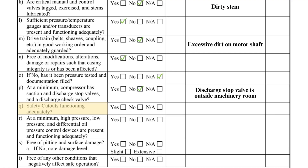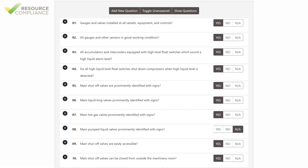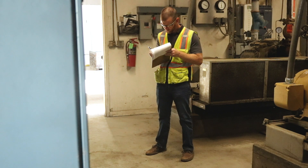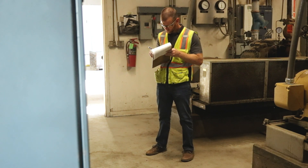Item Q inquires if the safety cutouts are functioning properly. These can be tested during the inspection, or documentation of the tests can be reviewed. Item R builds on the previous question by asking if at minimum the high pressure, low pressure, and differential oil pressure control devices are present and functioning adequately. While many compressors have numerous cutouts, these are often deemed most important, hence a question specifically about them.